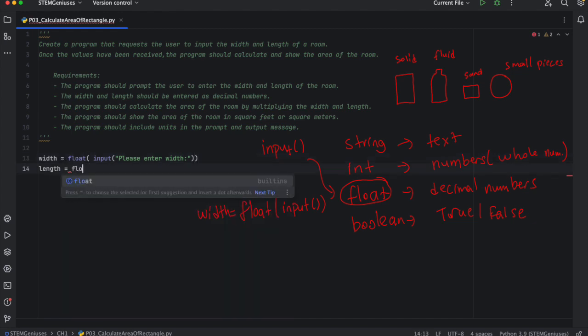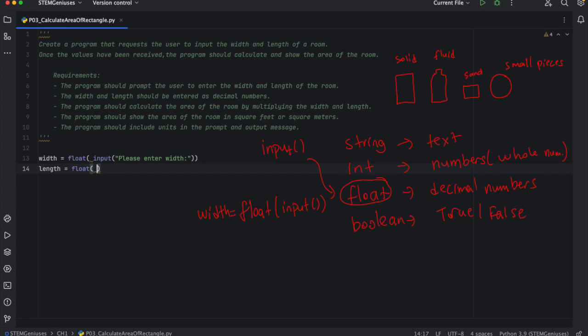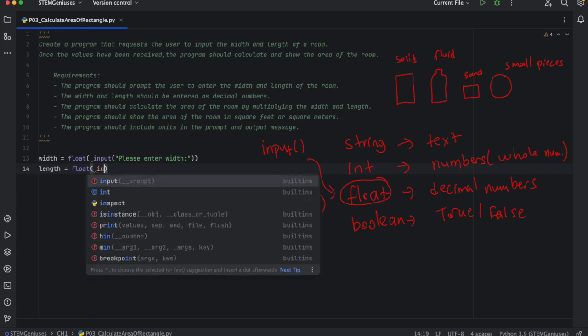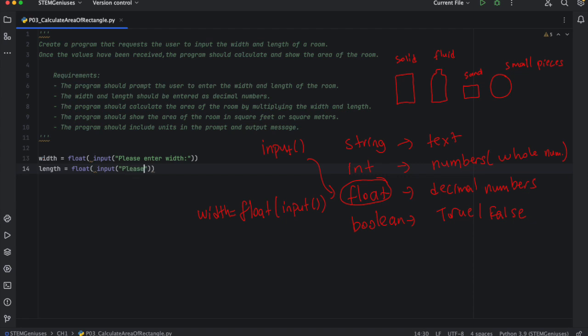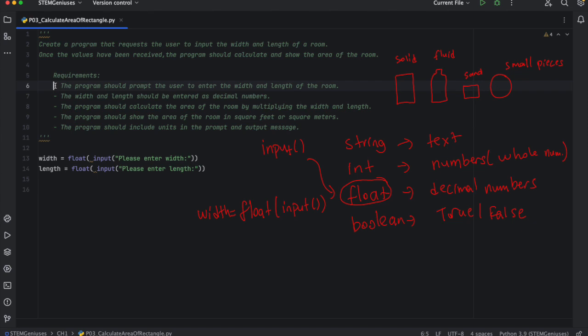Width is a container as we said. So it will be holding decimal value. So I will do the same thing for length. And user will input. It will prompt user input and ask this, show this message, please enter length. And then these values will be assigned to our variables width and length. So first requirement has been performed. The width and length should be entered as decimal. So that requirement is also performed. The program should calculate the area of the room multiplying width and length.